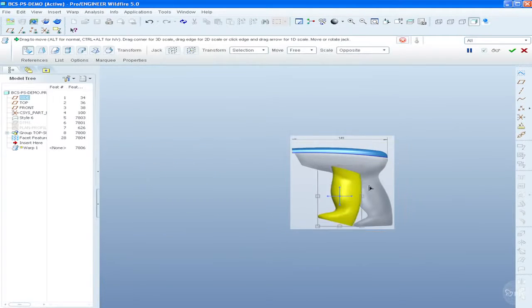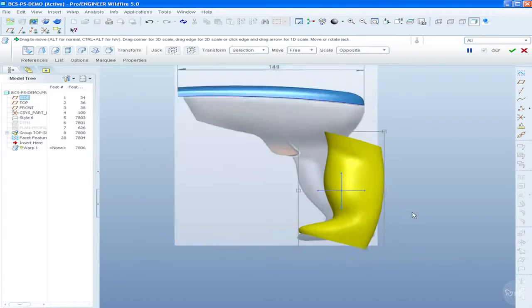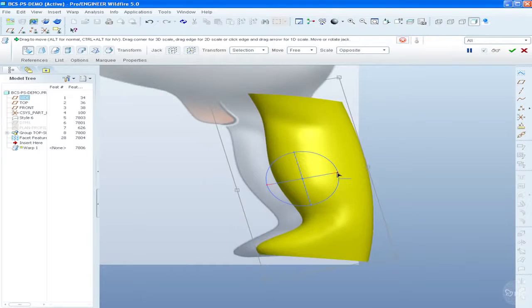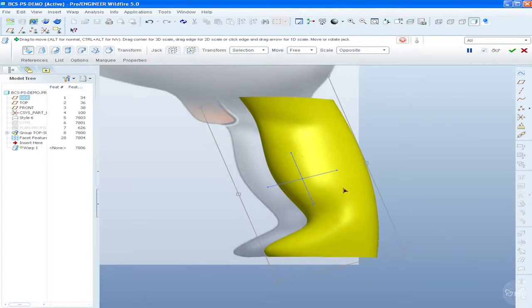The restyle feature then allows you to build curves and fit surfaces directly onto the facet model.